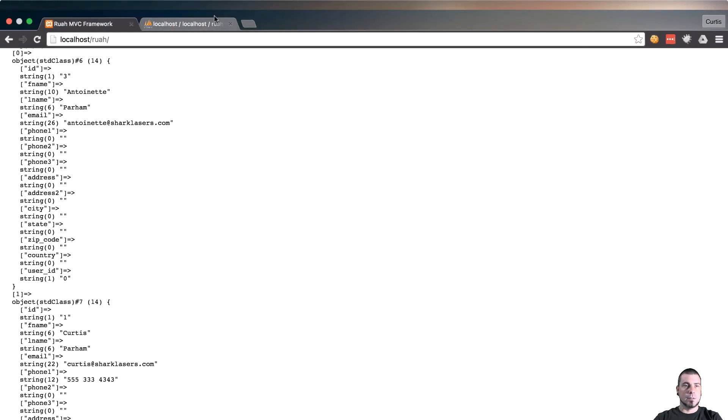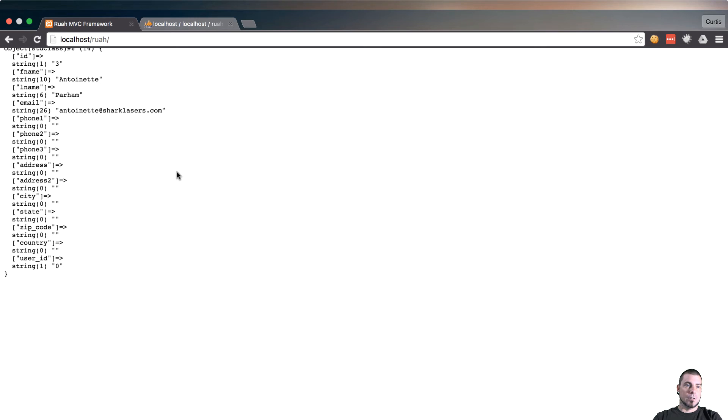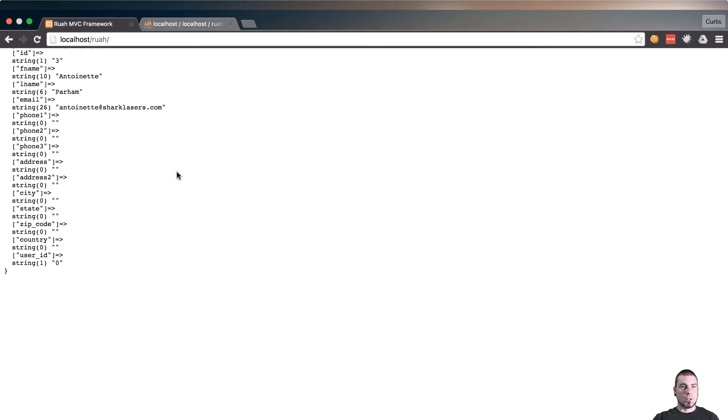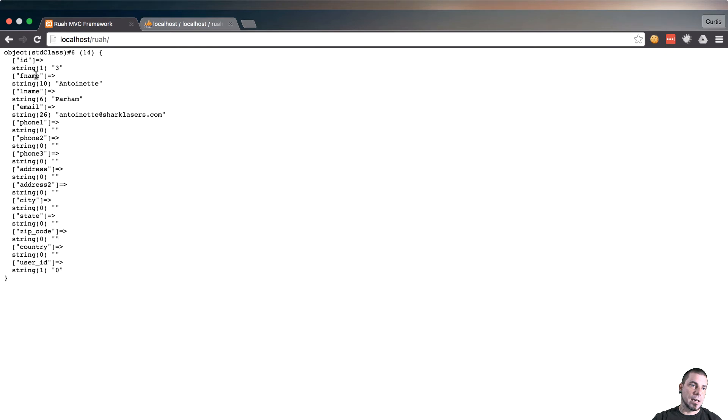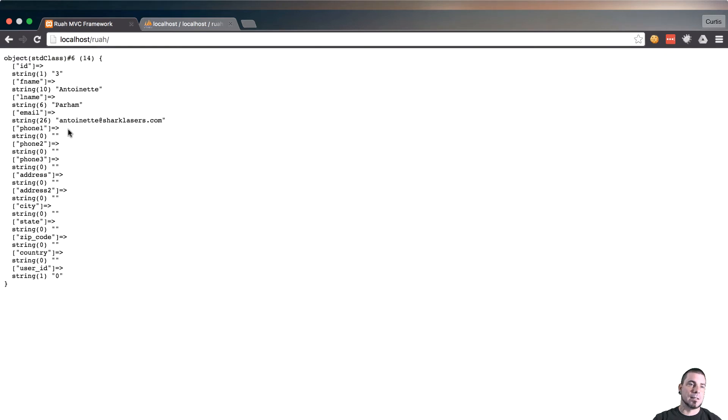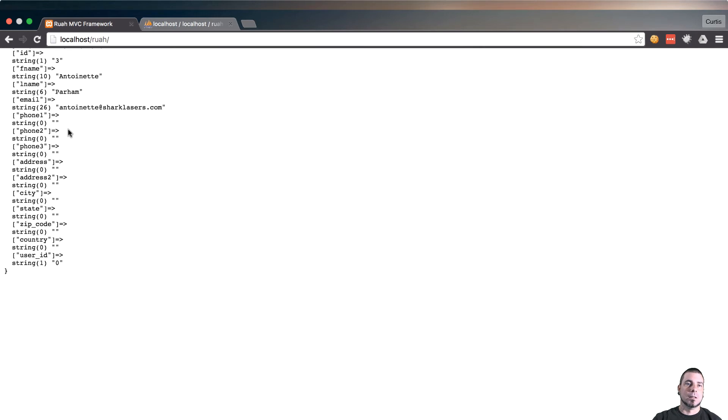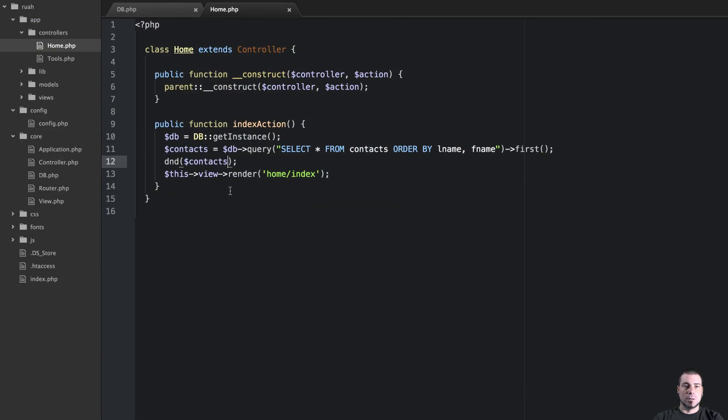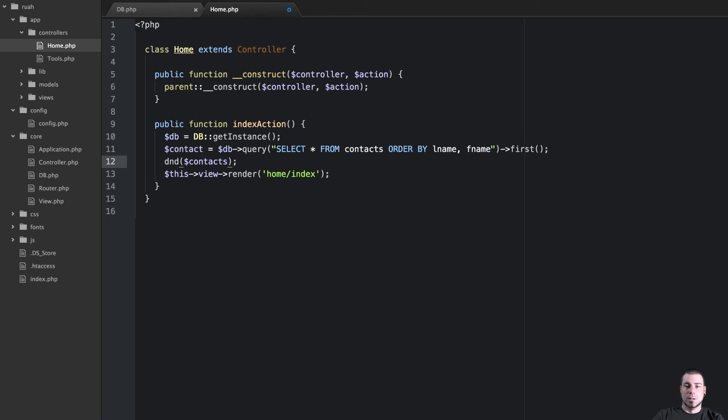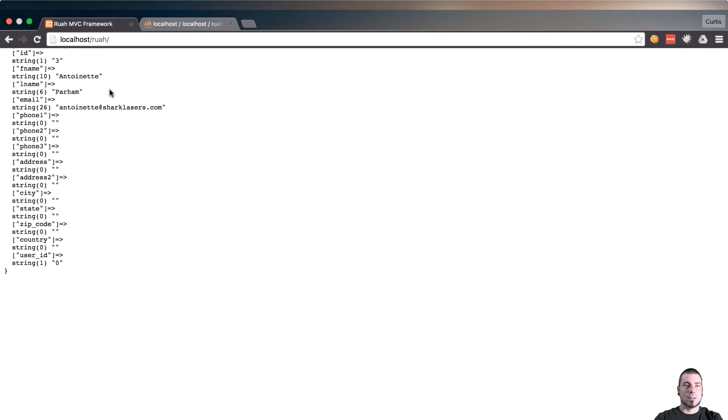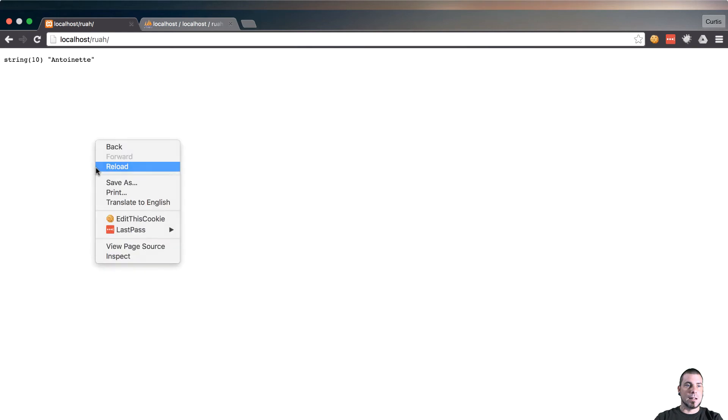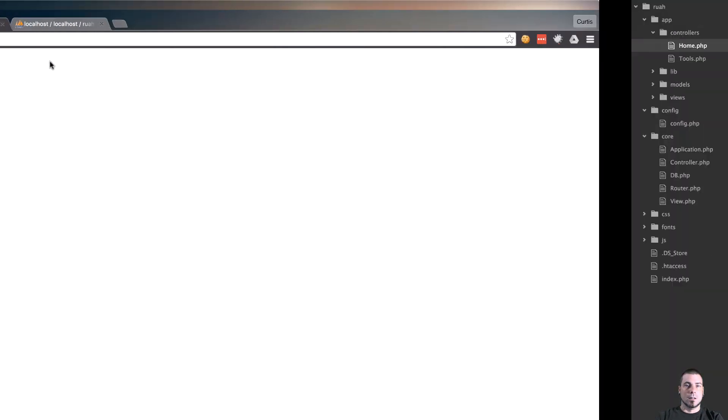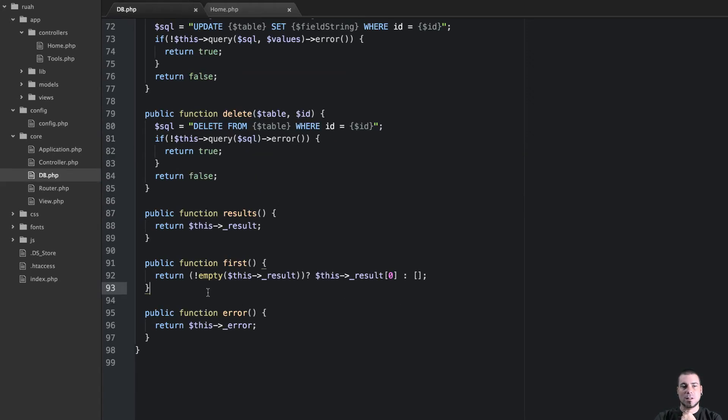And we need to go and actually use first instead of results here. So yeah, there's that and you can see right off the bat it worked. Now this object is not inside an array so I can just access this directly. For example what I could do, let's just change this to contact so it makes more sense with that first method, but I could say dump and die first name contact. I want to refresh the page. You can see that I just have a string of Antoinette. So that's exactly what we want here, so that's working as expected.